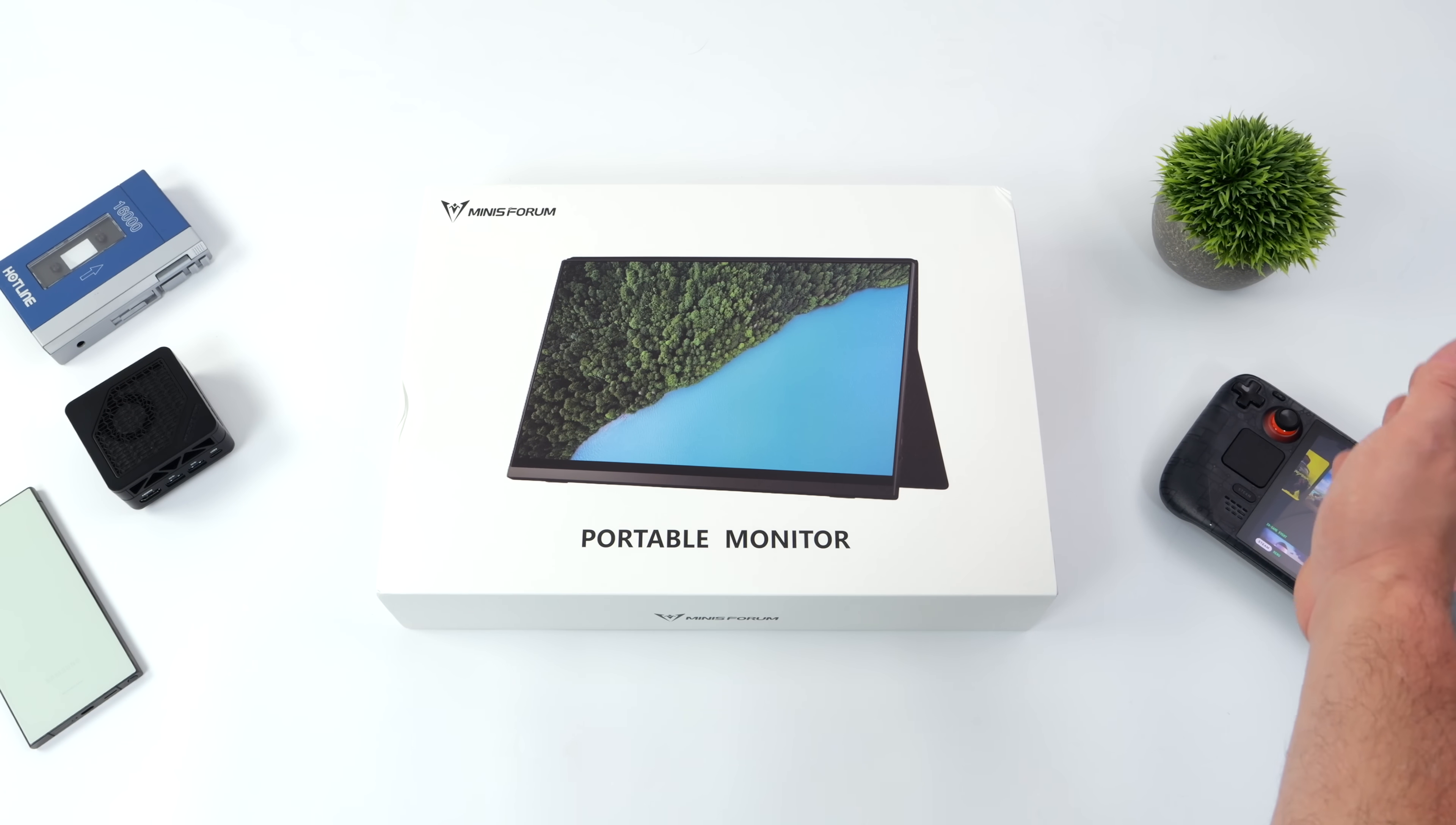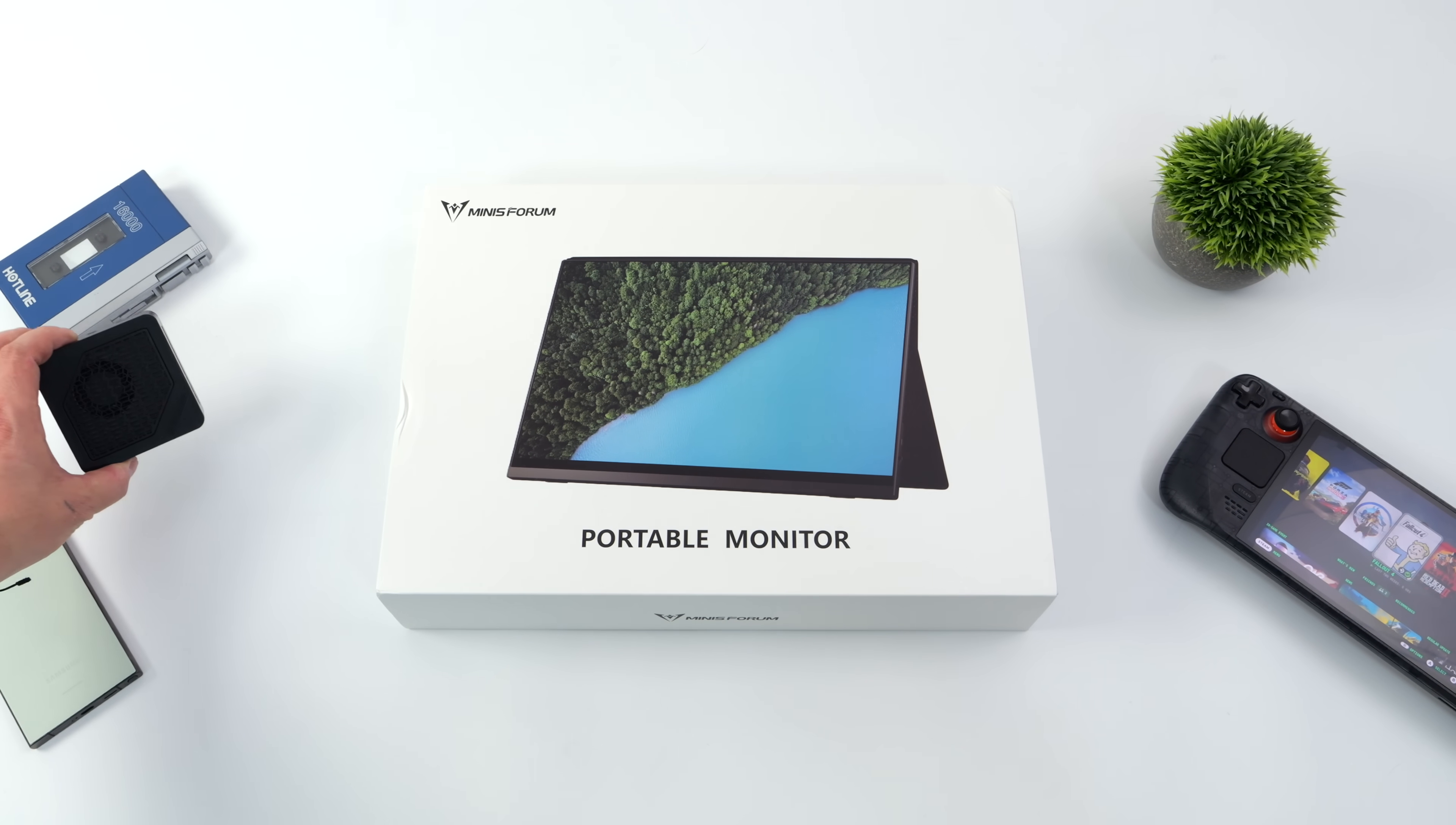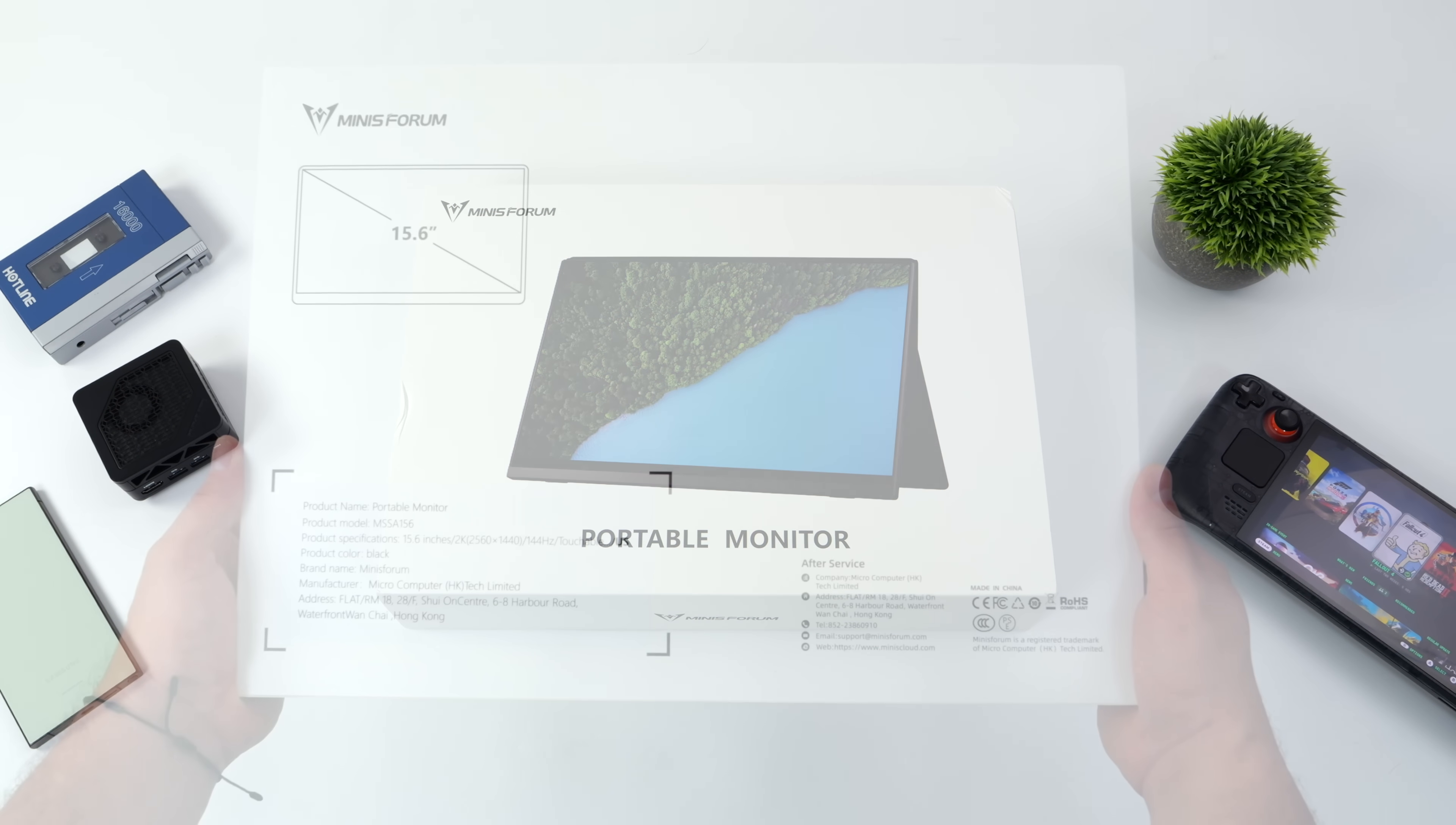for the Steam Deck, the ROG Ally, laptop, mini PC. You can even connect this to your Android device as long as it supports some type of USB Type-C video out.